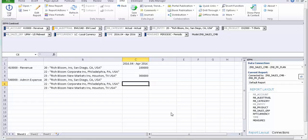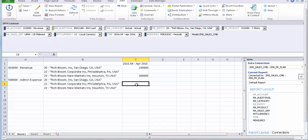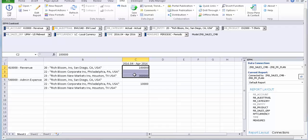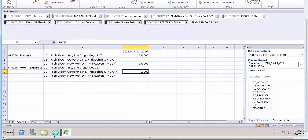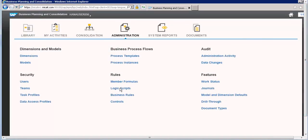Hello, welcome to the sixth session. In this session we will distribute cost with the entity corporate and admin expenses. Let's assume 10,000. We want to distribute this admin expense, which is incurred in the corporate, with the same proportion as the revenue for entities 20 and 23. That's the scenario. Now let's write the script logic for this. I have already logged in with SAP BPC.